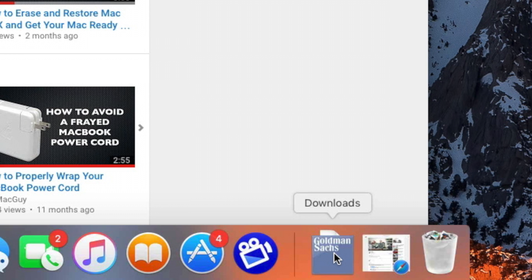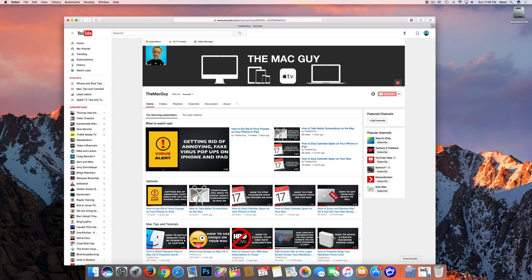Now technically you don't really need the Downloads button these days, because unless you removed it you should have a Downloads folder in your dock. Of course some people don't really like to use the dock, and sometimes old habits are hard to break.